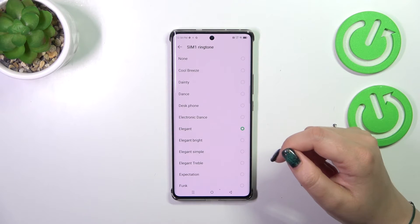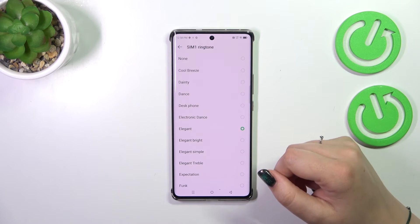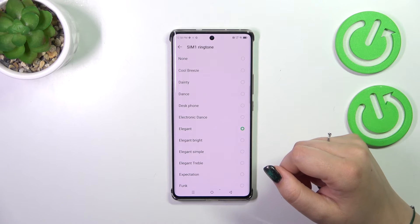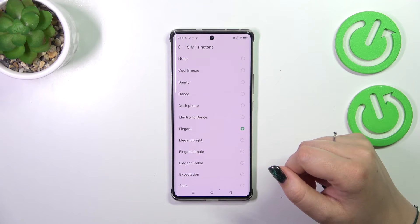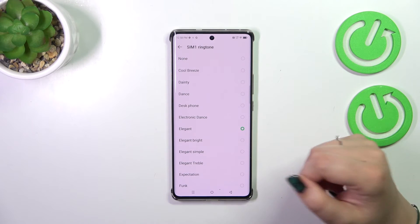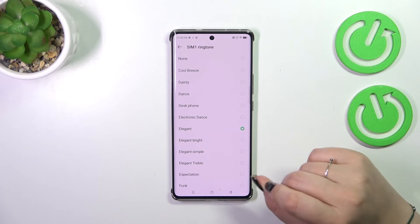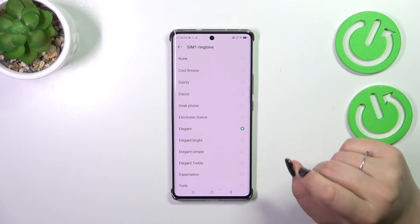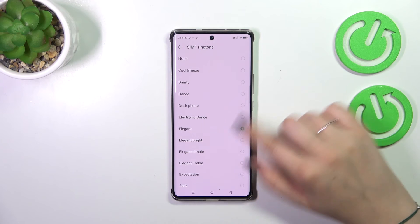At the top we've got the option "None," which means that after choosing it your device will not use any kind of sound to notify you about an incoming call.